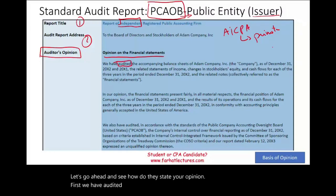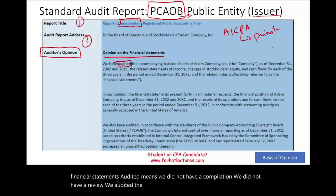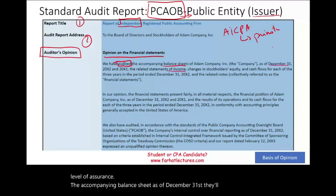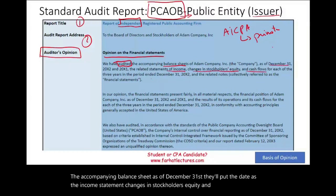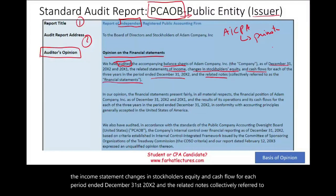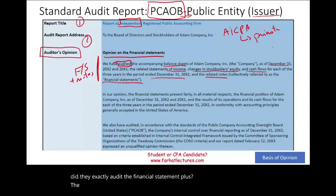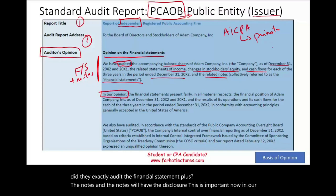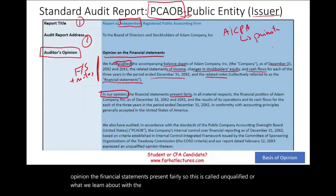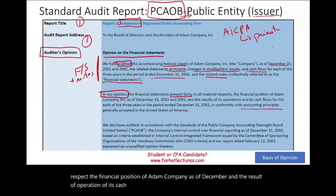The opinion begins with 'we have audited' — meaning we did not prepare the financial statements, this is not a compilation or review, we audited them. Auditing is the highest level of assurance. We audited the accompanying balance sheet as of December 31st, the income statement, changes in stockholders' equity, cash flow for each period ended December 31st, 20X2, and the related notes — collectively referred to as the financial statements. In our opinion, the financial statements present fairly in all material respects, in conformity with GAAP. This is an unqualified, or unmodified, clean report.